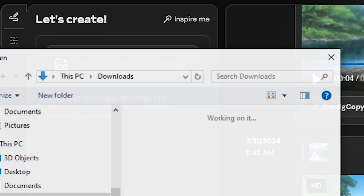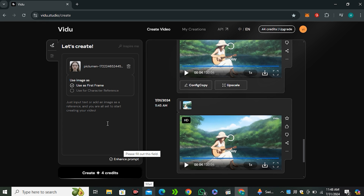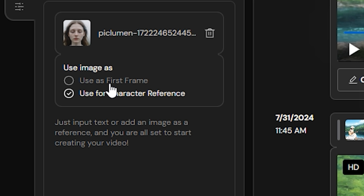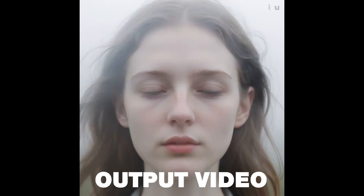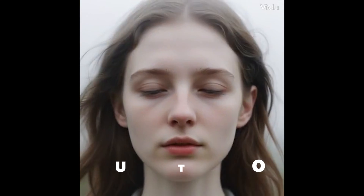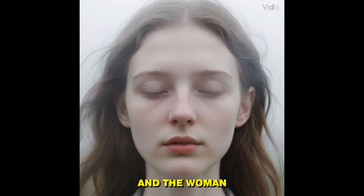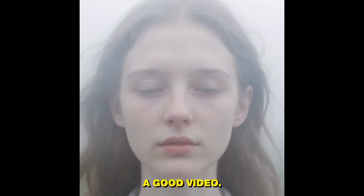Now let's move on to image to video. After uploading an image, you'll see two options: 'Use as a first frame' and 'Use for character reference.' There's also a built-in consistent character feature inside this tool that we'll try later. First, let's use the first frame option. I'll try this without any prompt and hit generate. The output video is really good — it added a smoky and foggy effect that I really like, and the woman is also trying to open her eyes. Overall, this is a good video.